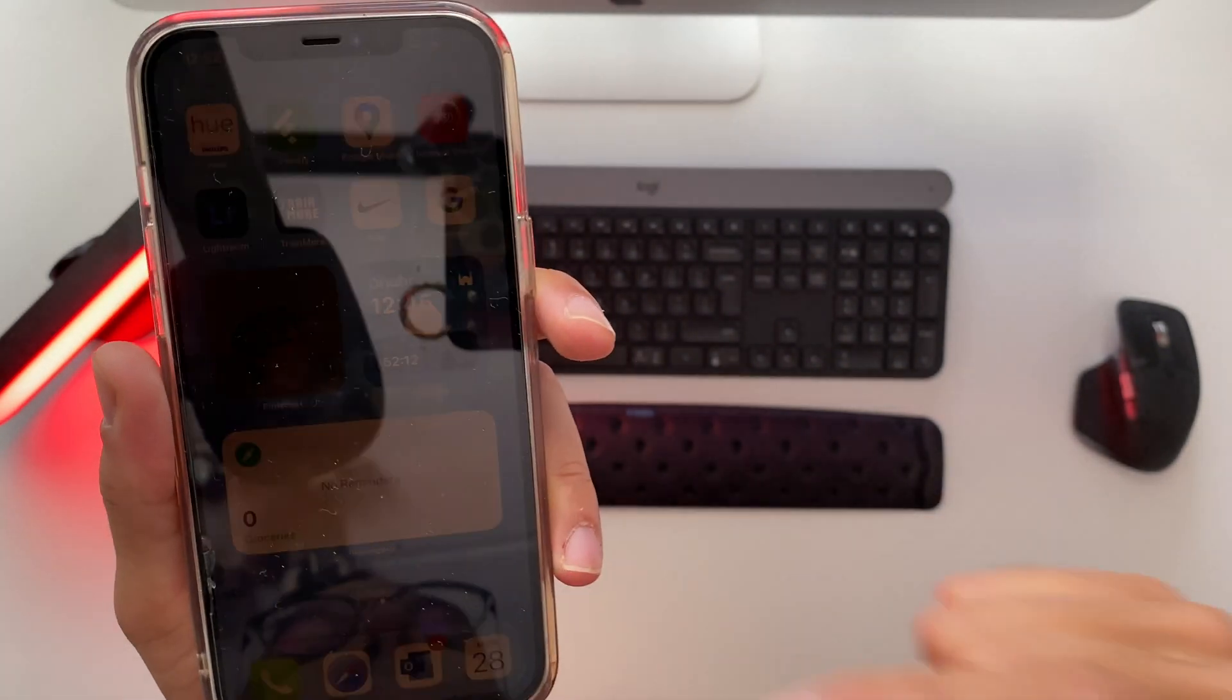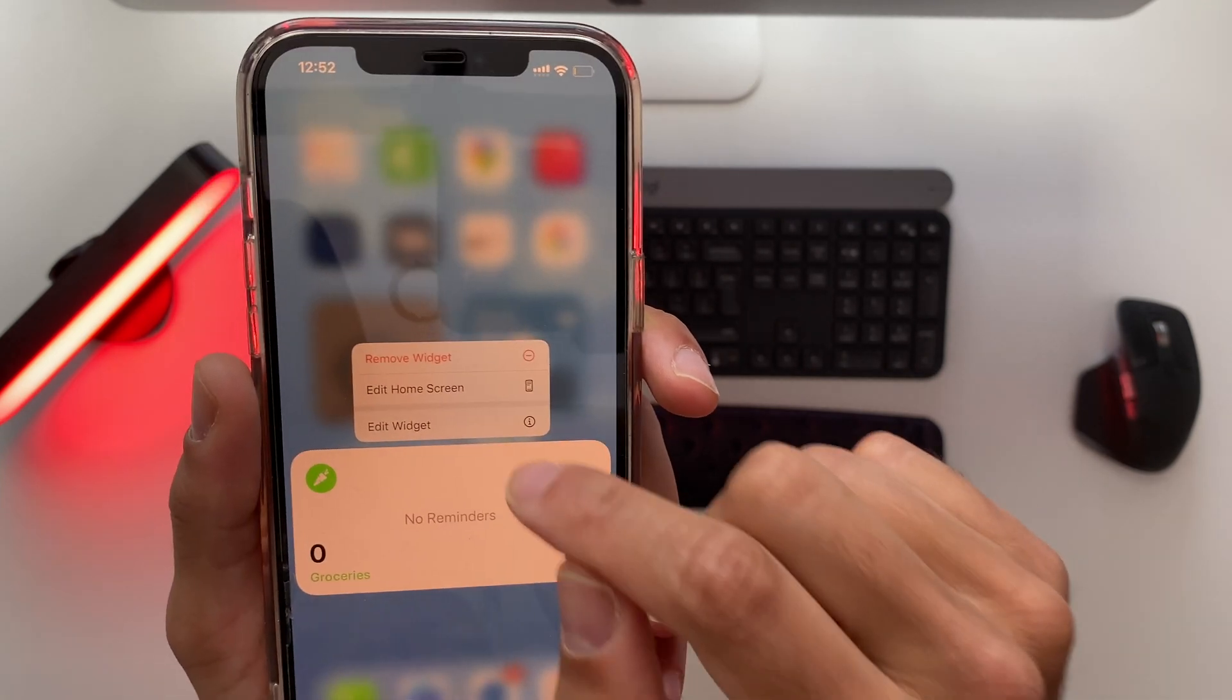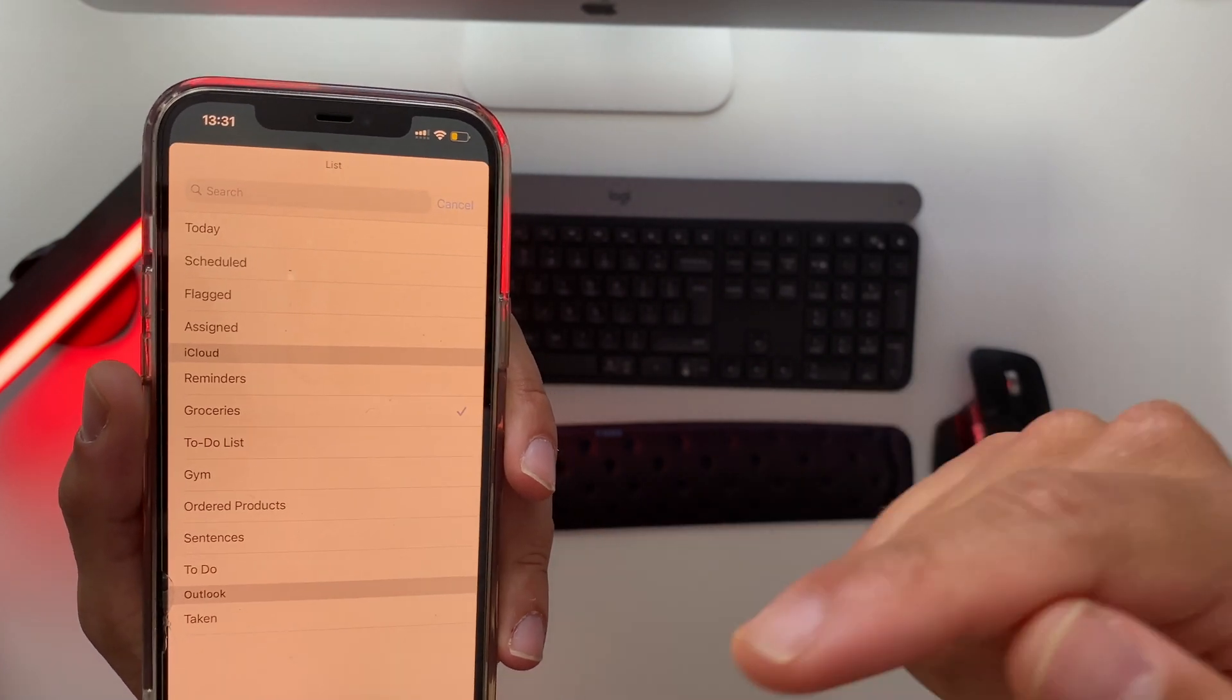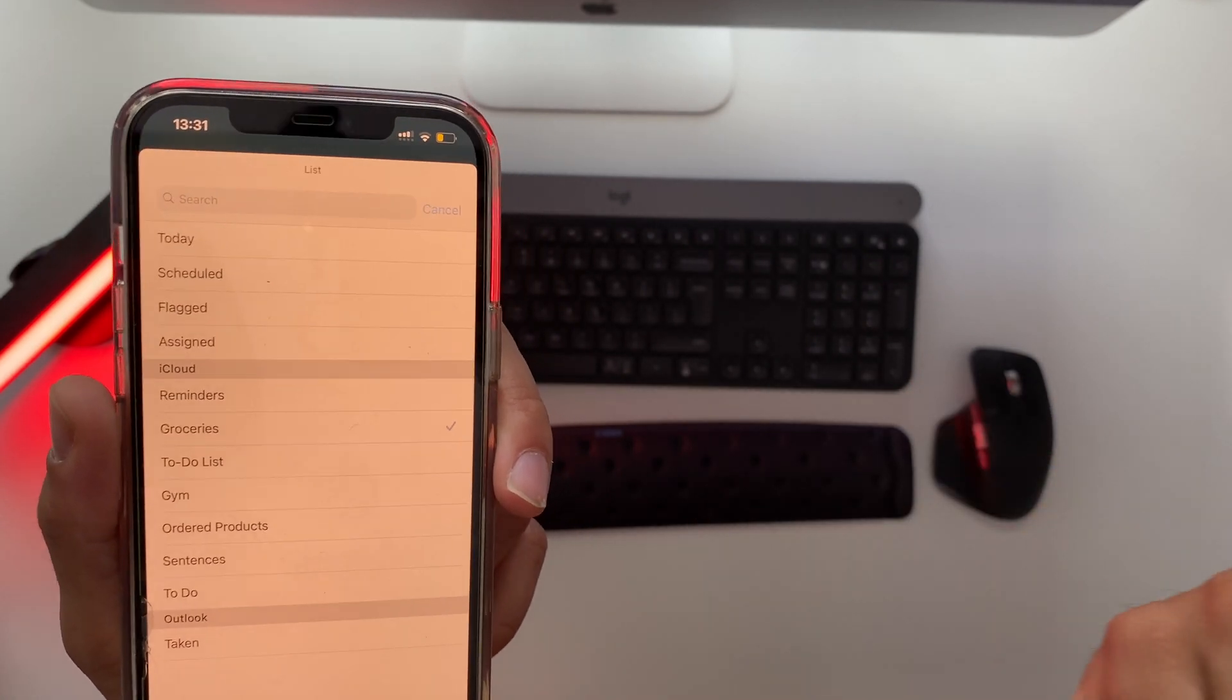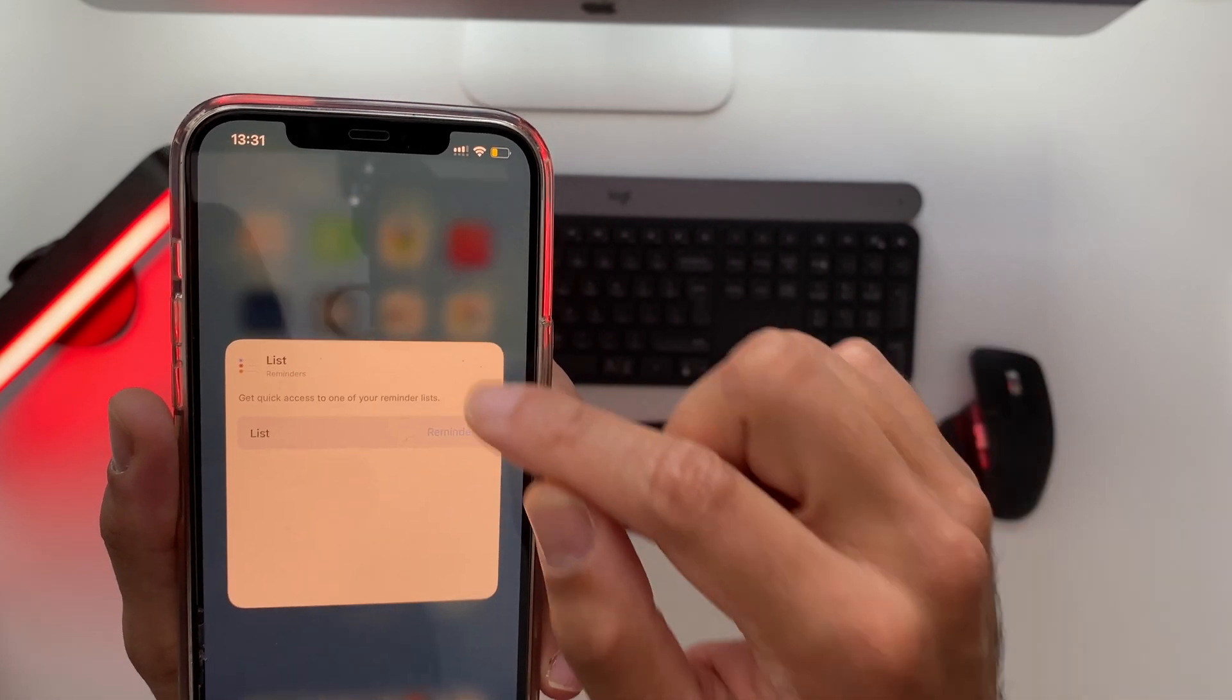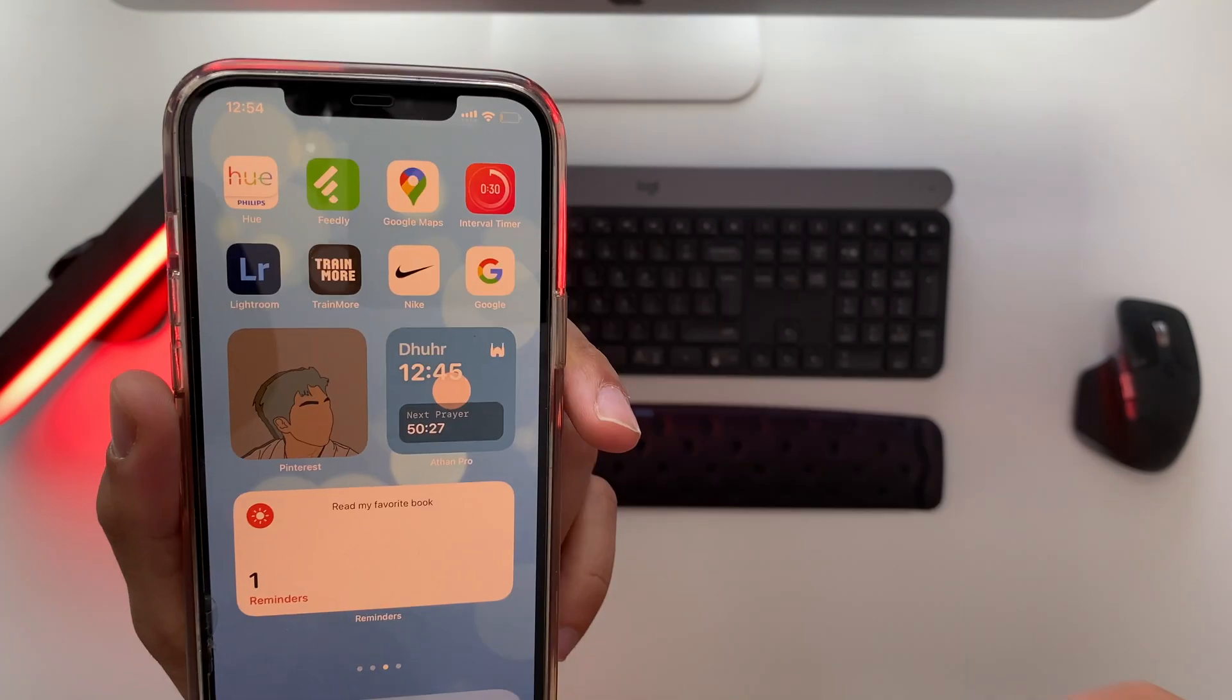So how to solve that problem. It's actually very easy. What you need to do is hold and tap on that widget. Go to edit widget and click on the list. Now we need to select a list that will appear on the widget. Therefore I'll select the reminders list but you can select whatever list you want to have appearing on the widget. So go ahead and select reminders and now all of a sudden read my favorite book will appear on the widget.